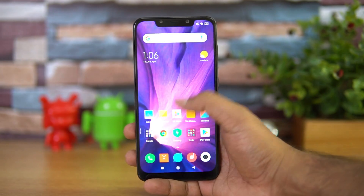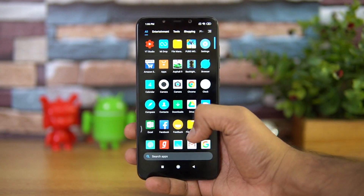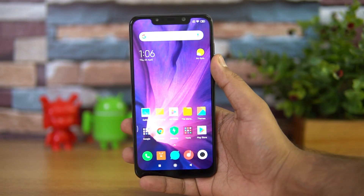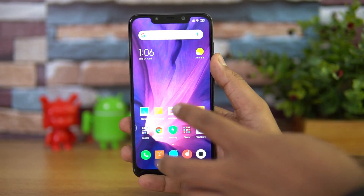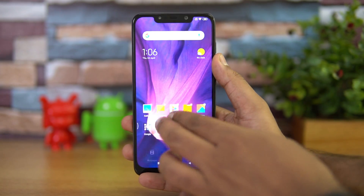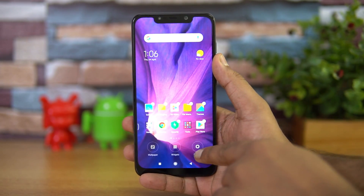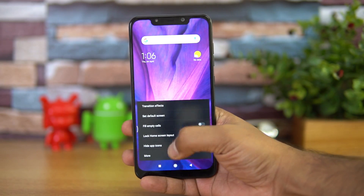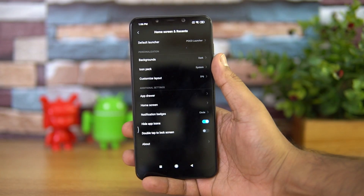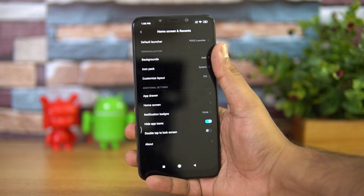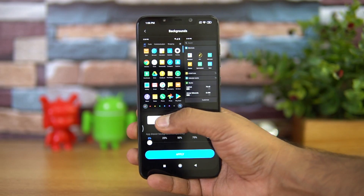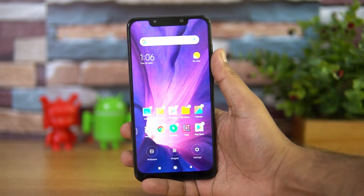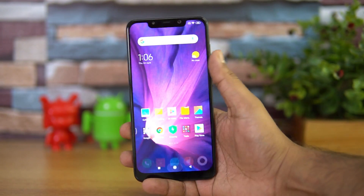Once you click Apply, you can see the dark mode in action in the Poco Launcher on the Poco F1. You can also access this from the desktop by swiping to Settings and clicking More, where you'll see the background options to set it to light or dark.